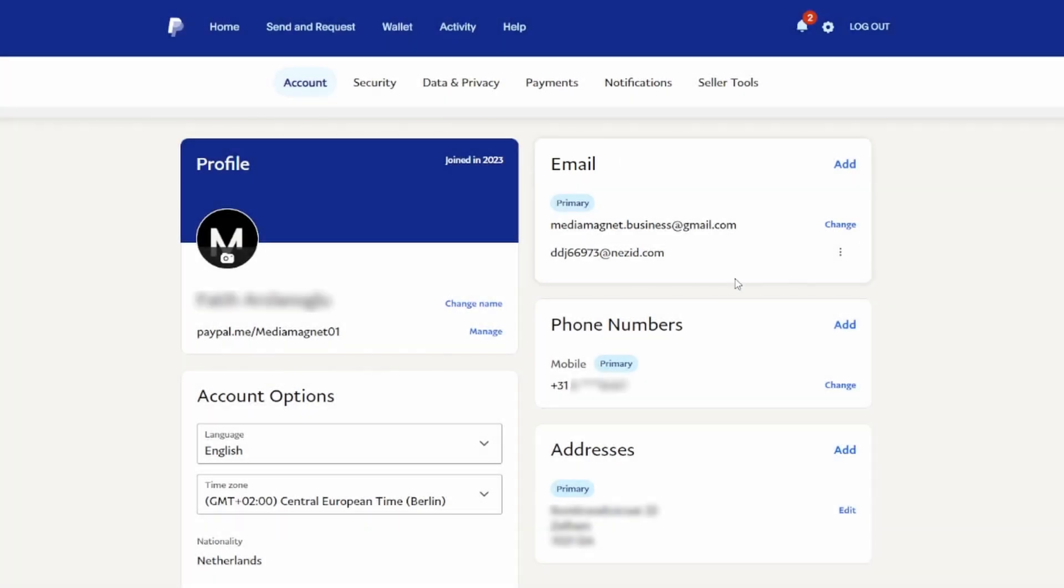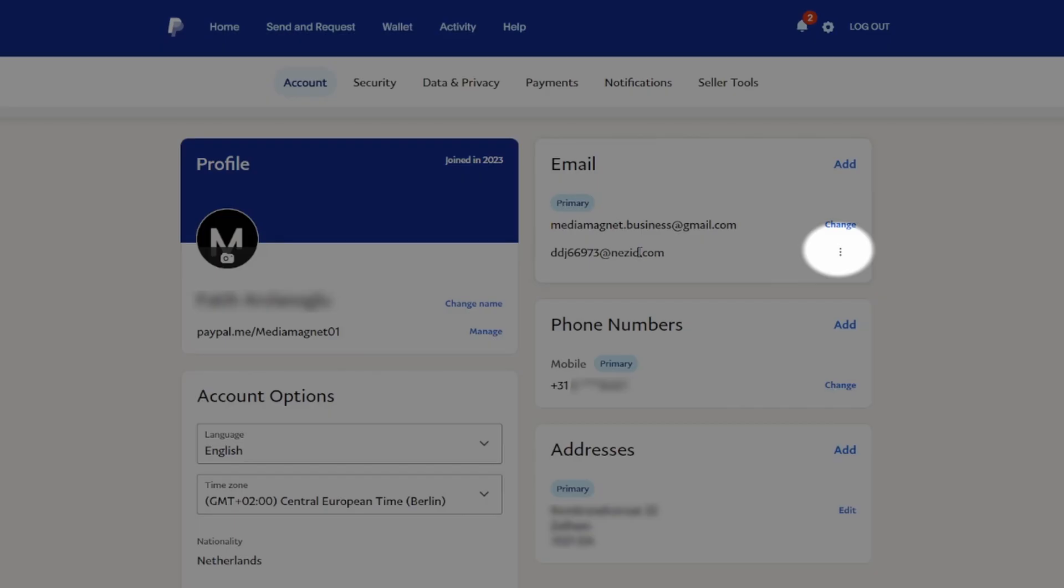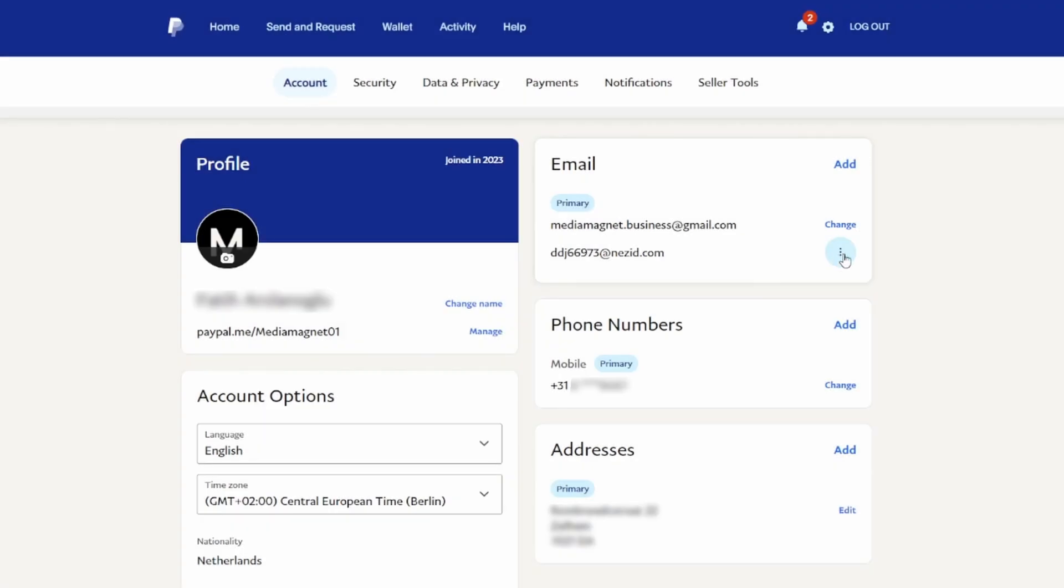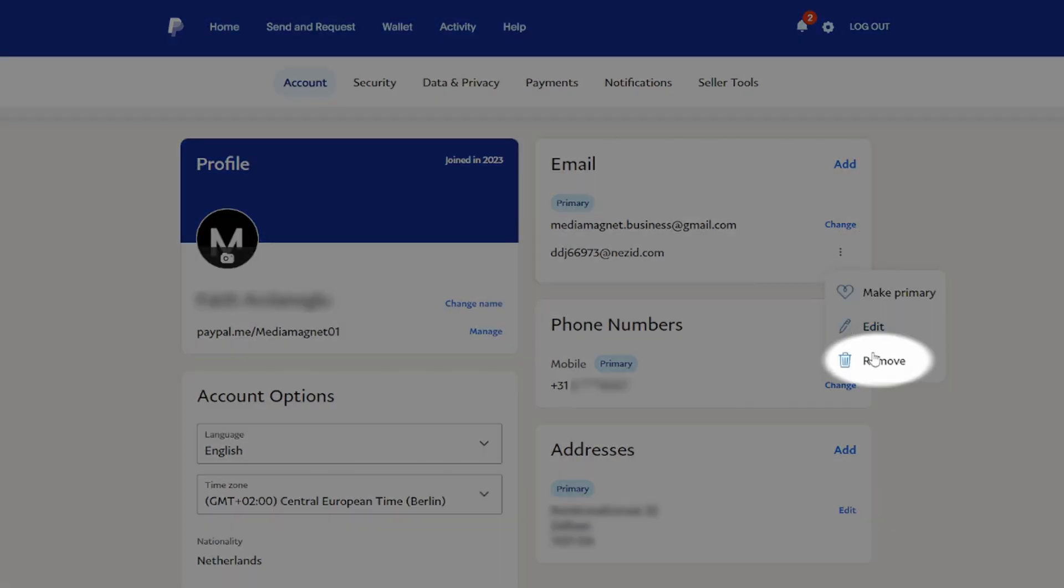Your primary email address is listed in this section. You will notice a three-dot button attached to it. If you click on it, a menu will appear. From where you need to select Remove.